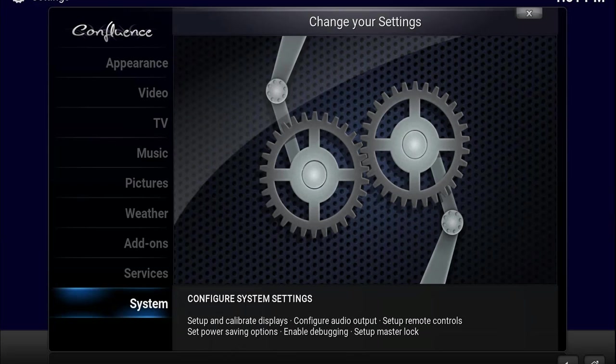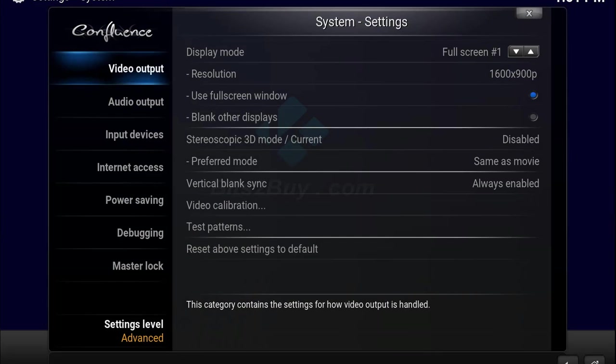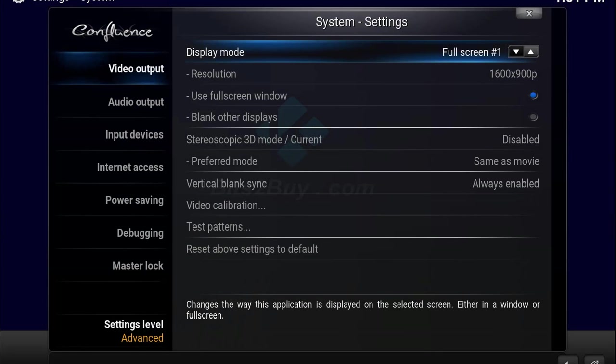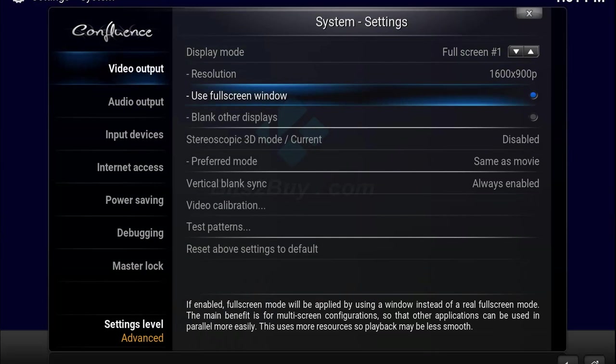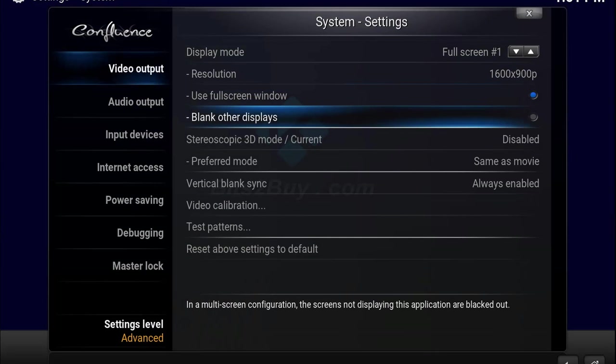From Settings it's the very bottom menu that's highlighted at the moment, System. Within System we're going to have to press the right arrow key to jump to the right section and then scroll down to Video Calibration.